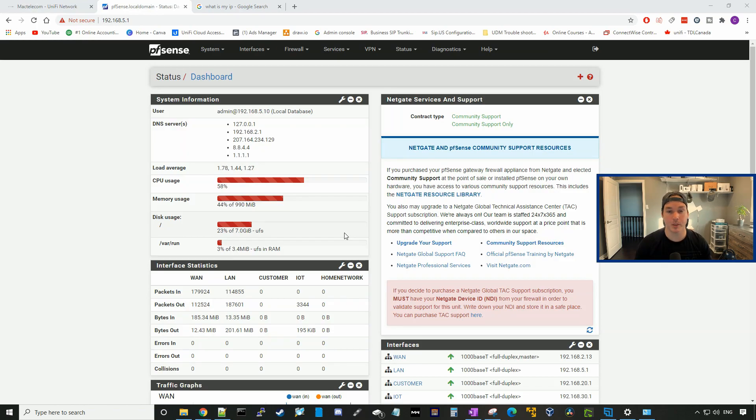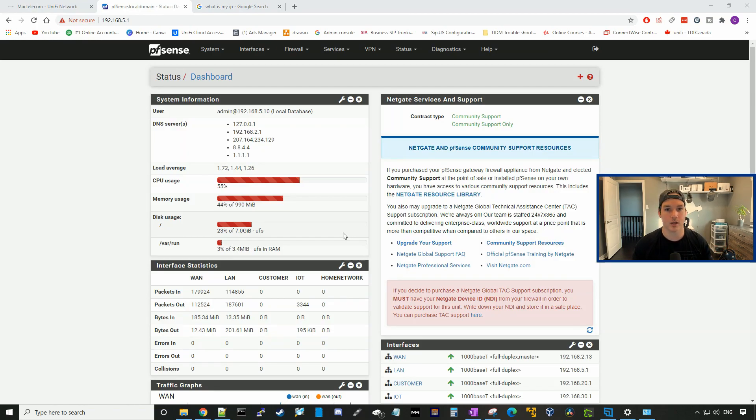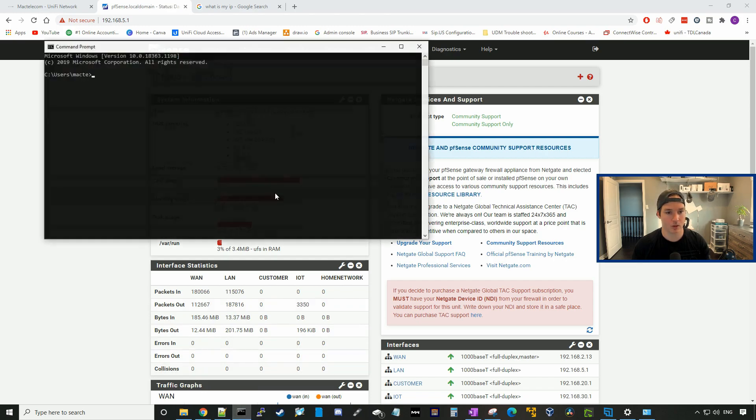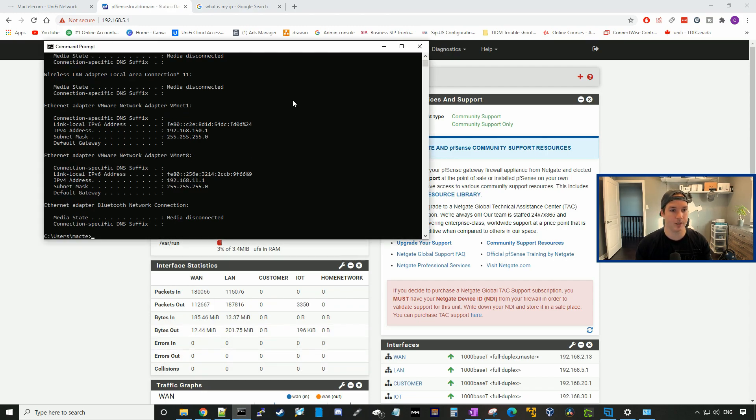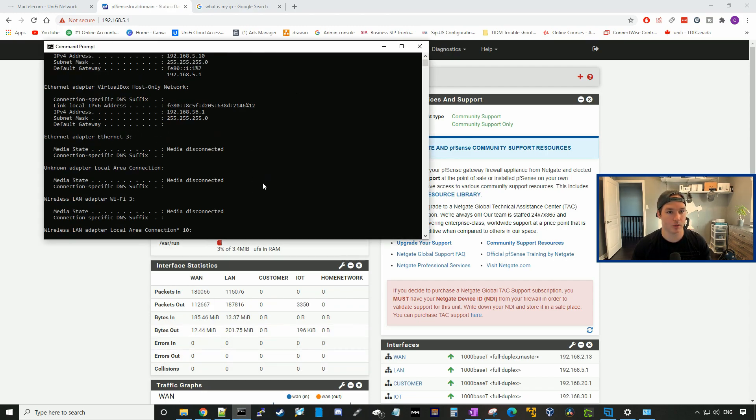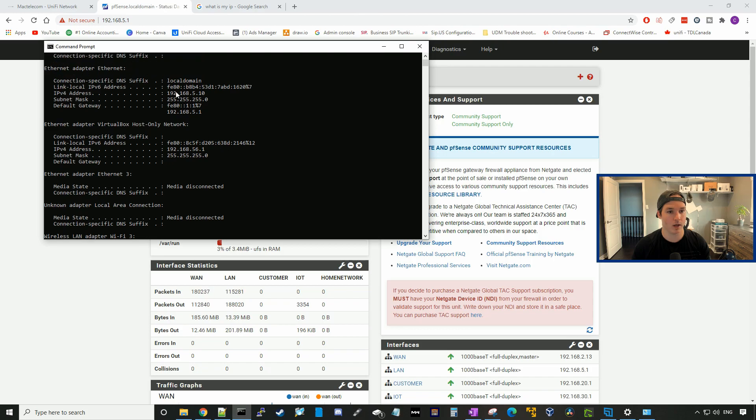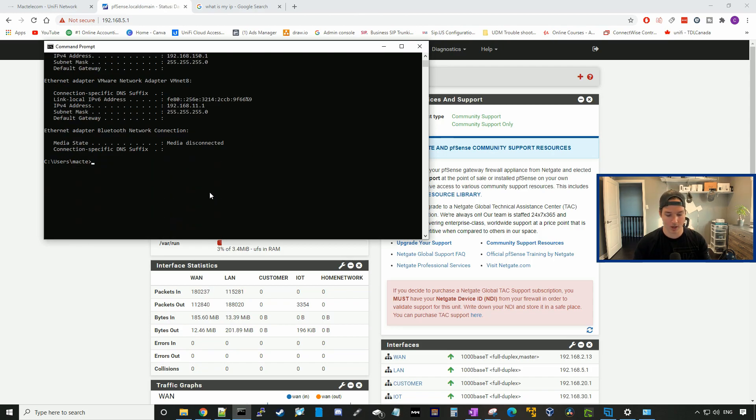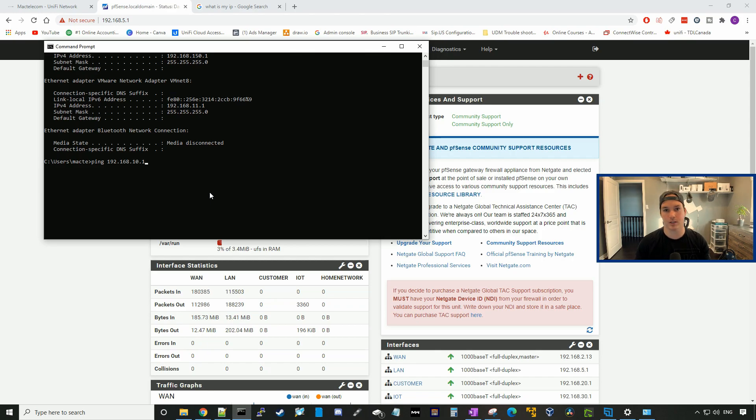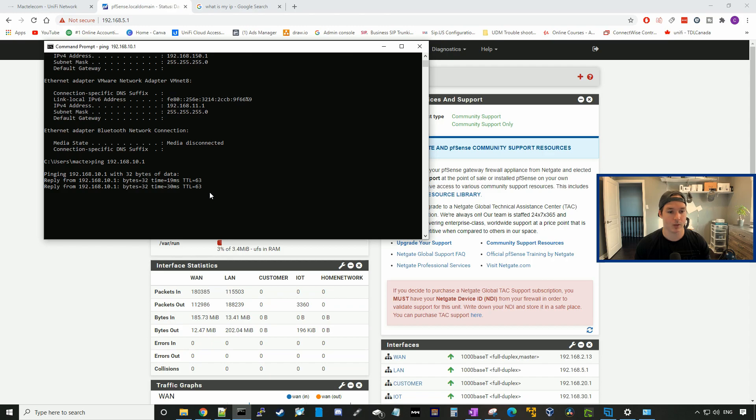Now from our pfSense side, we should be able to hit the remote networks on the UDM Pro. I'll pull up a command line, go ipconfig, and I should be on the 192.168.5 network. We'll go ahead and ping 192.168.10.1, which is the UDM Pro router, and we can see that we could hit that.